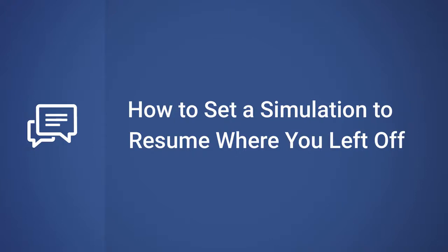Hey everybody, it's Brian from iSpring, and this time we're gonna find out how to set a dialogue simulation to resume where you left off.